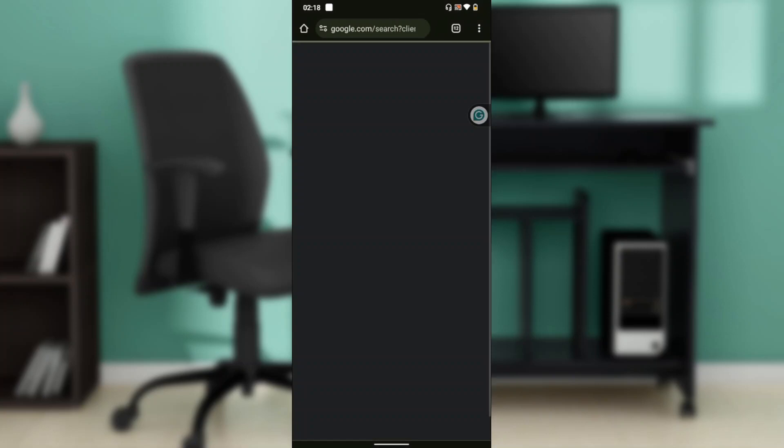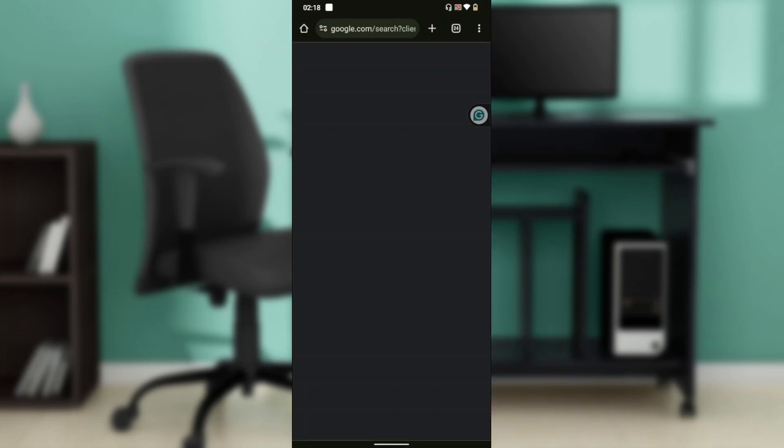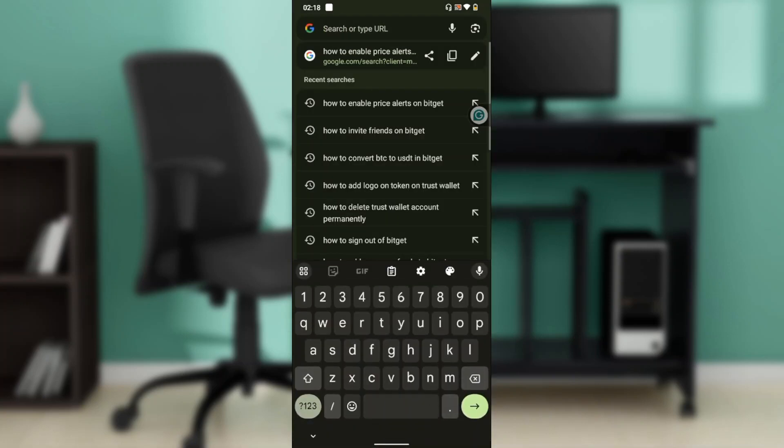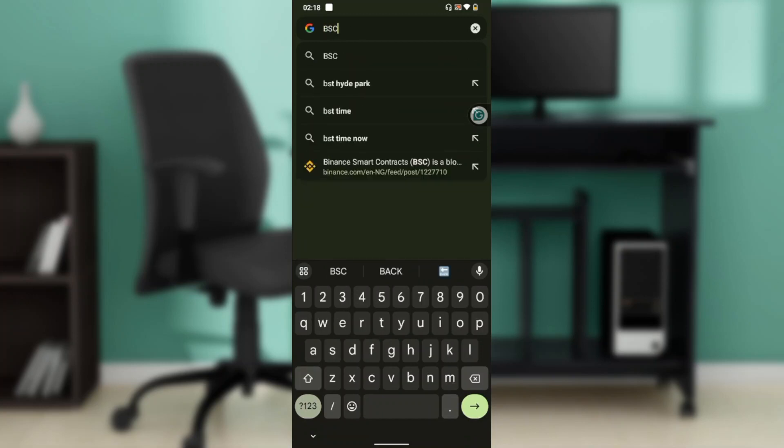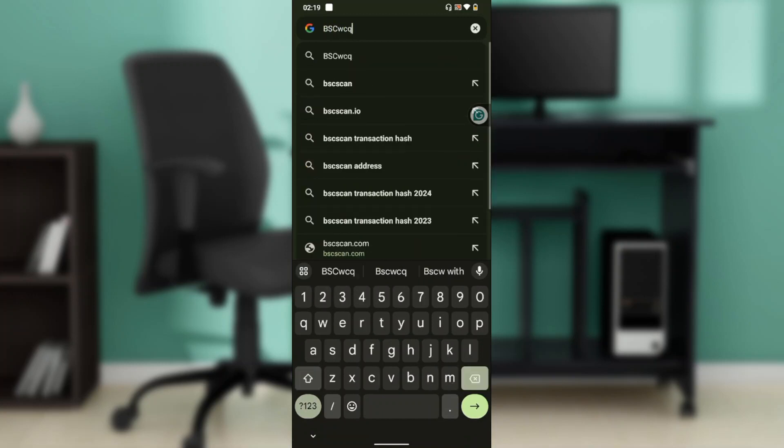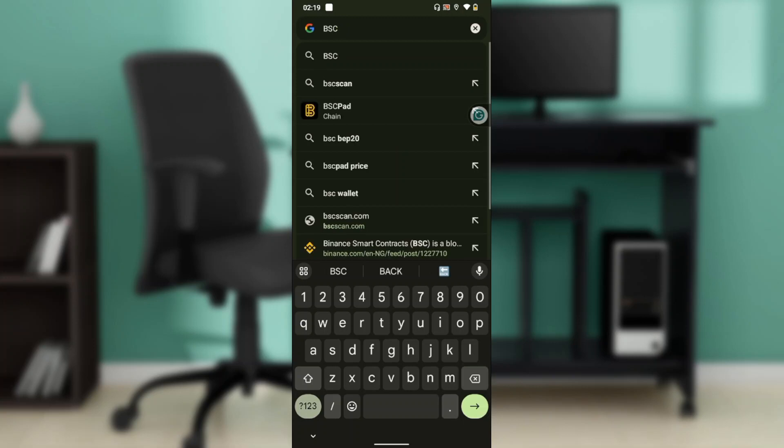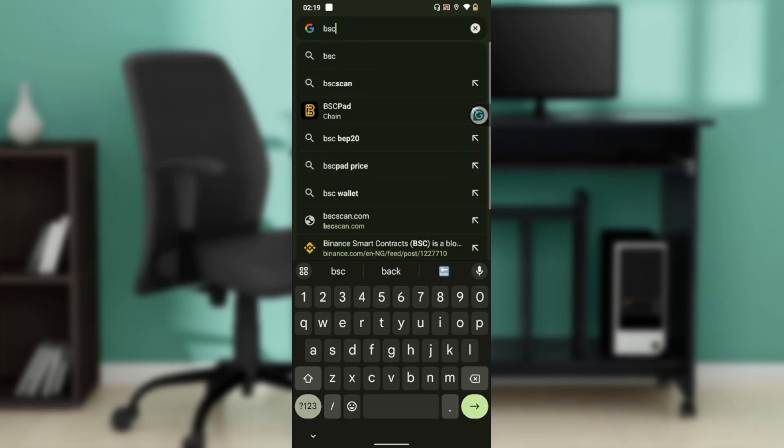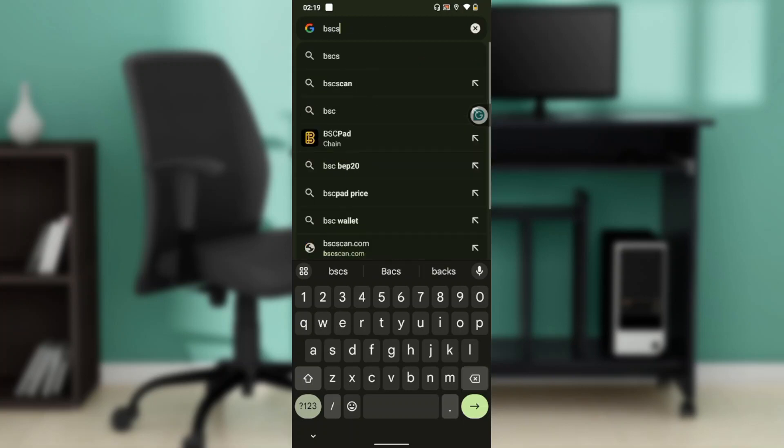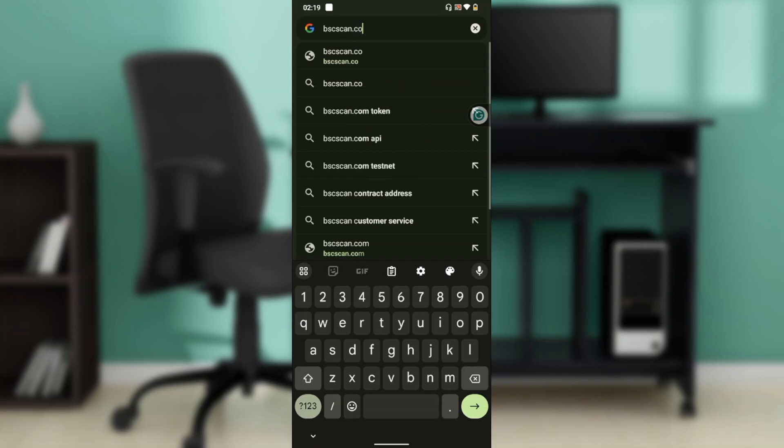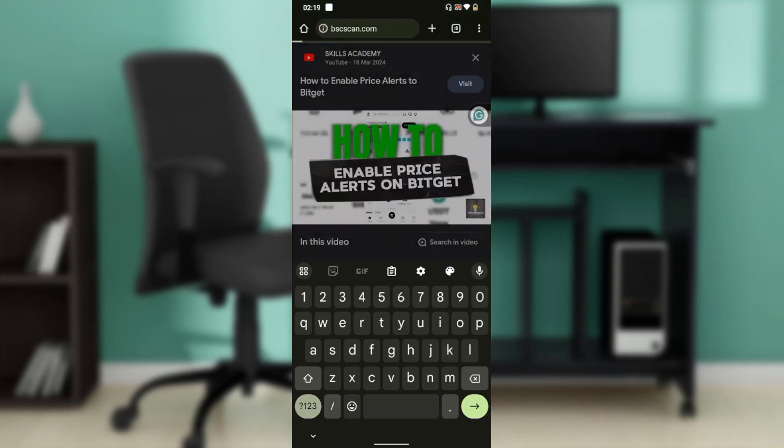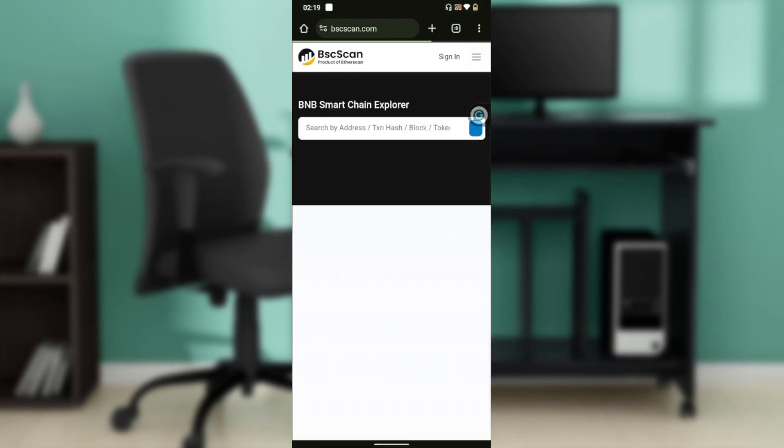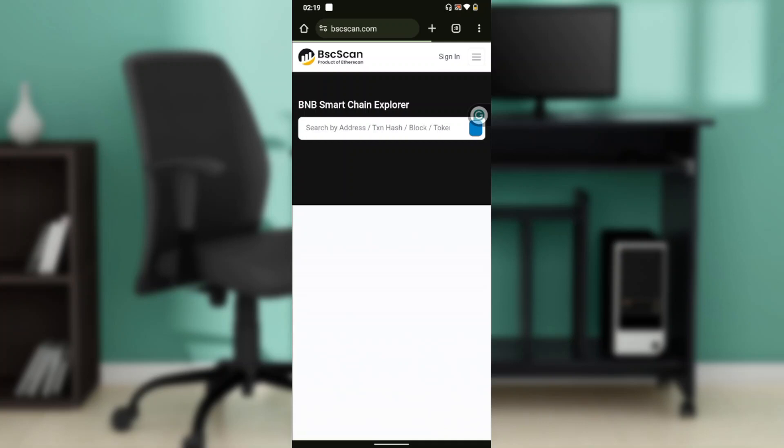Now in the search bar, you're going to have to type in bscscan.com and it's going to take you to this window.